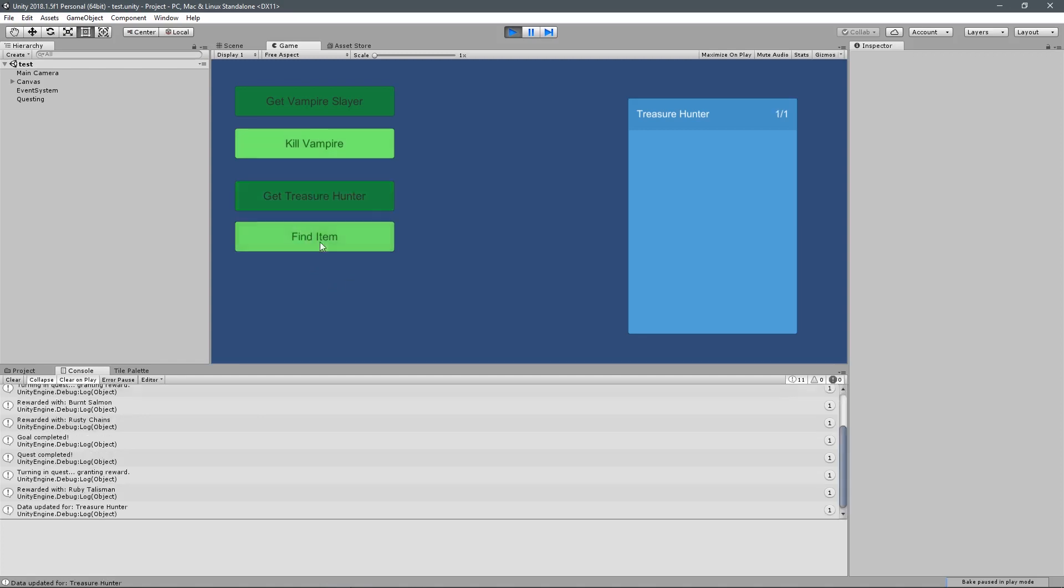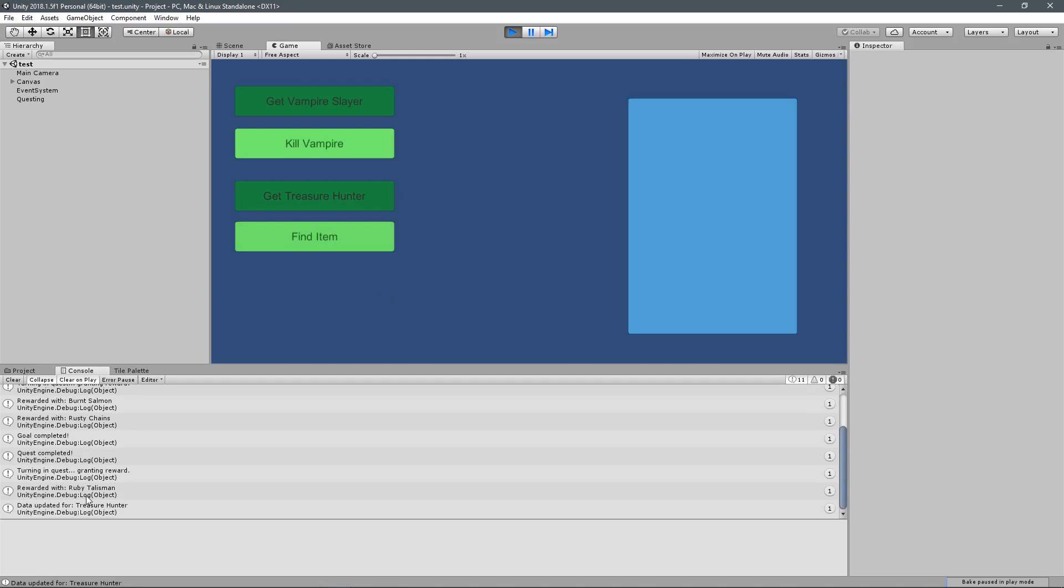And then I want to do the Treasure Hunter quest, one out of one, and I received a Ruby Talisman. Again, just an item name, not an item.